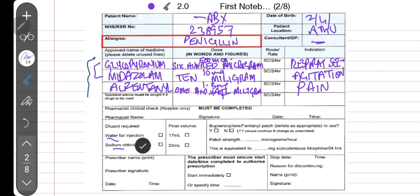Now come down to the diluent section. You want to make an infusion of these drugs in water for injection or normal saline — tick one. Most medications given through a syringe pump can be given in water for injection, except a few: dexamethasone, octreotide, ketorolac, and levomepromazine — these need to be given in sodium chloride rather than water for injection. For the final volume, say 17 ml or 22 ml — tick the appropriate box.